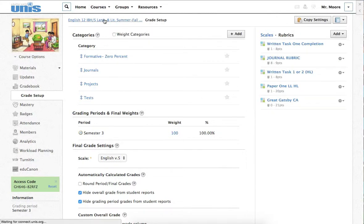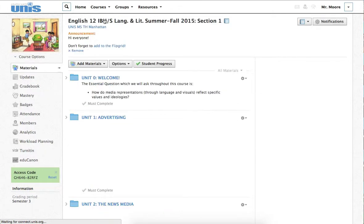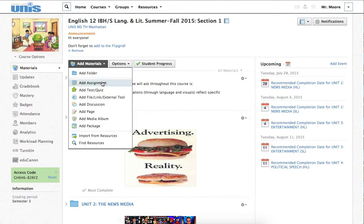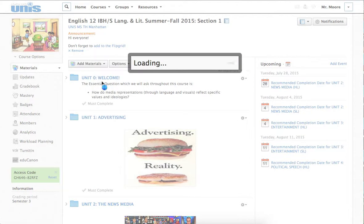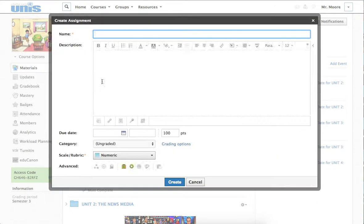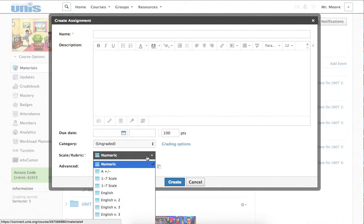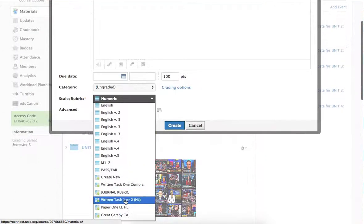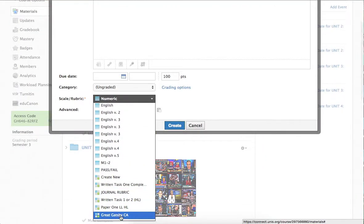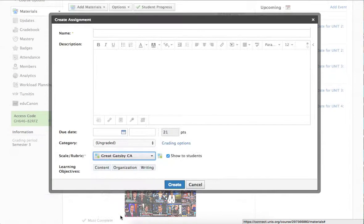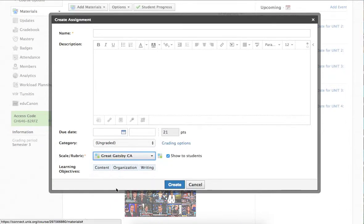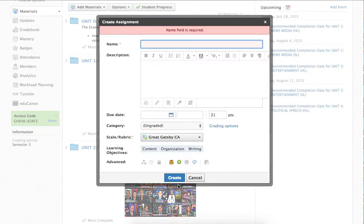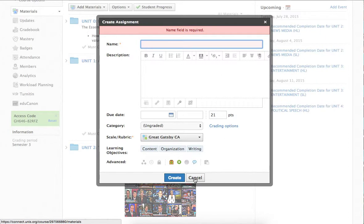What happens is when you're creating an assignment, say you're creating an assignment there, how do you add the rubric? All you need to do is go down to Scale Rubric here, and you'll see first your scales, and then at the bottom, your rubric. You just apply your rubric, and what's nice is it lays out the criteria for the student right there. The student can see content, organization, writing as the three criteria that they're going to be assessed in.